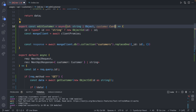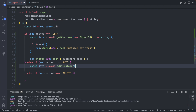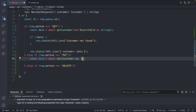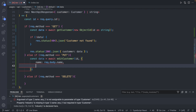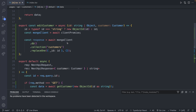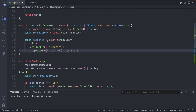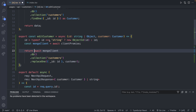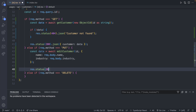If the method is PUT, we'll invoke `editCustomer` passing in not only the id but also a customer object of type Customer, containing name and industry. So: `const data = await editCustomer(id, { name: request.body.name, industry: request.body.industry })`. Instead of defining that object inline we can pass in the customer parameter defined up above, and then we return the result.